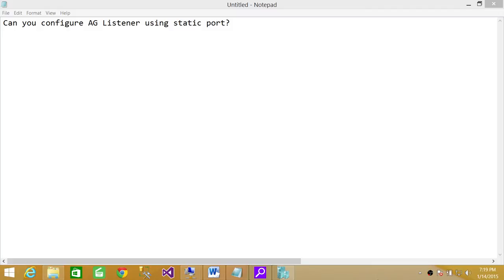Straightforward answer to this question is yes. You can actually configure listener using static port. But keep in mind a couple scenarios.